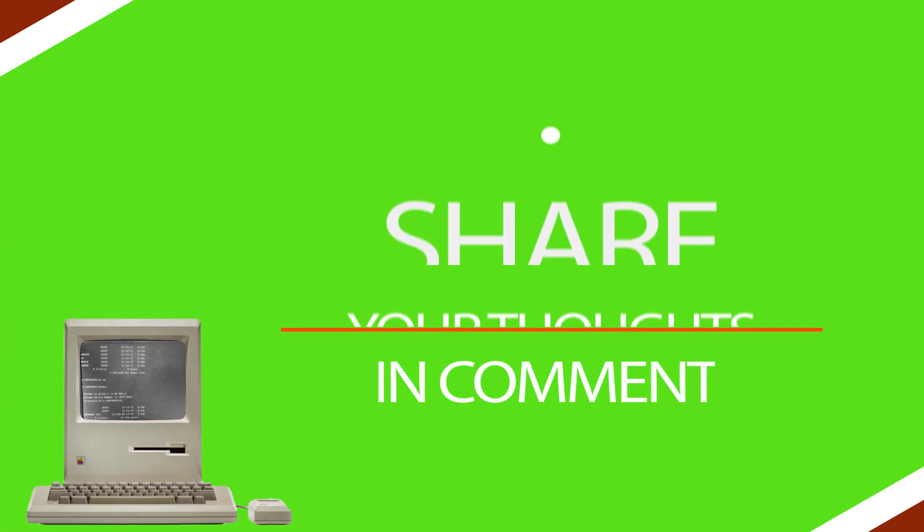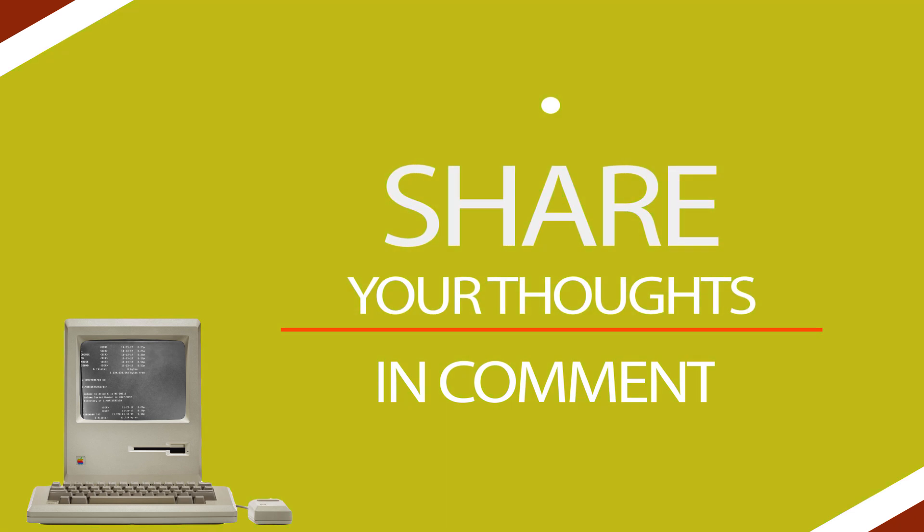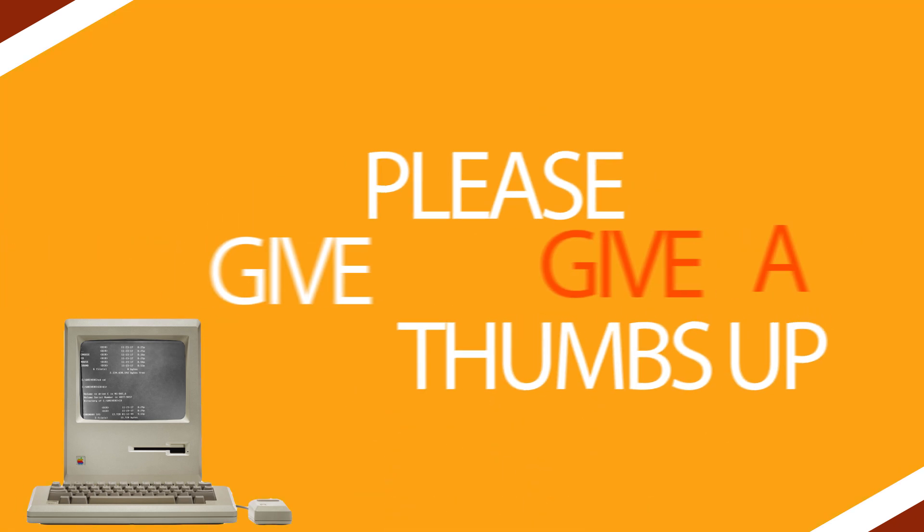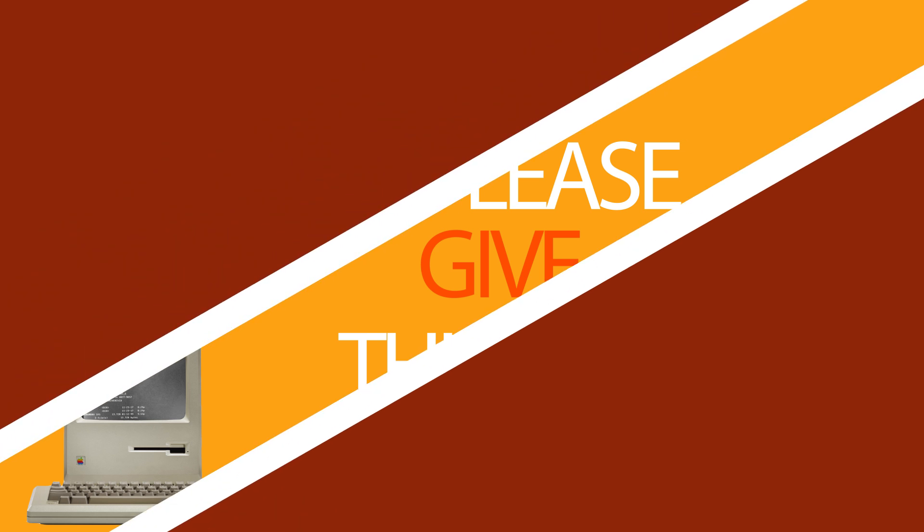Feel free to share your thoughts about command prompt in the comment box. If you like this video, please give a thumbs up. That's all for today. Thanks for watching. Bye-bye.